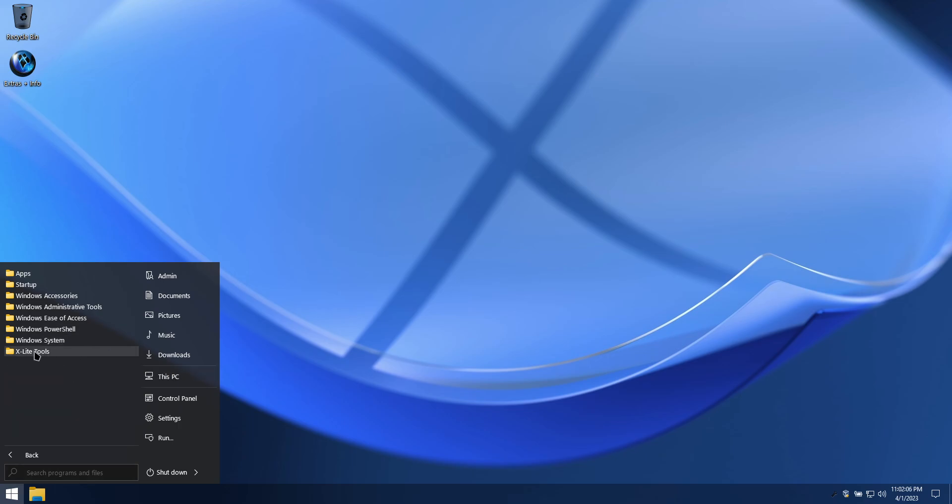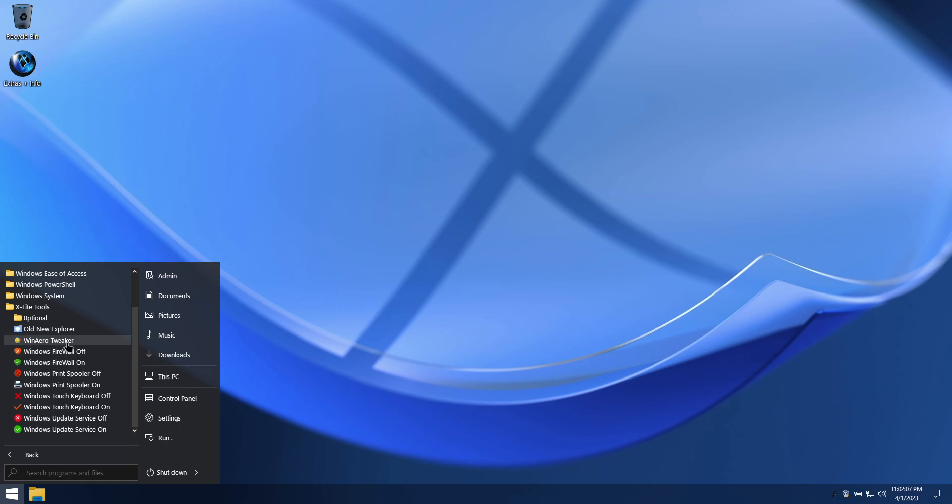In the Xlight Tools folder, you'll find links to apps and shortcuts that will make this build easier to use, and provide you with more control.